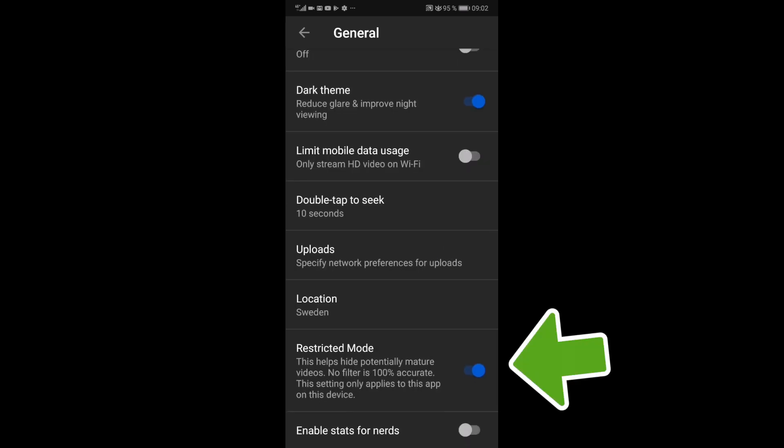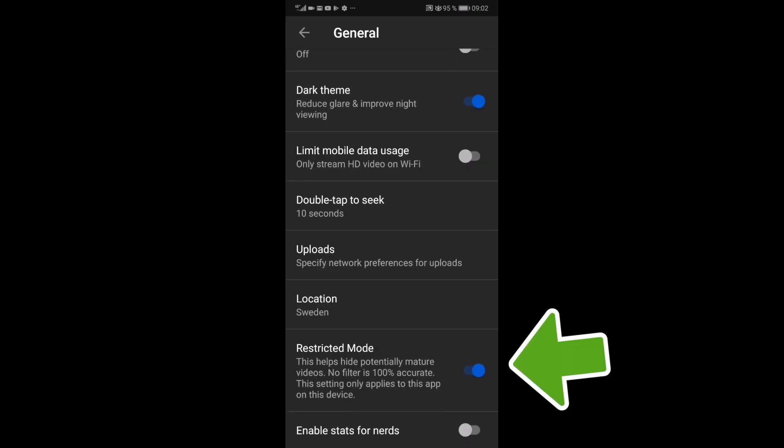So go down. Here you see restricted mode. This helps hide potentially mature videos. No filter is 100% accurate. This setting only applies to this app on this device.